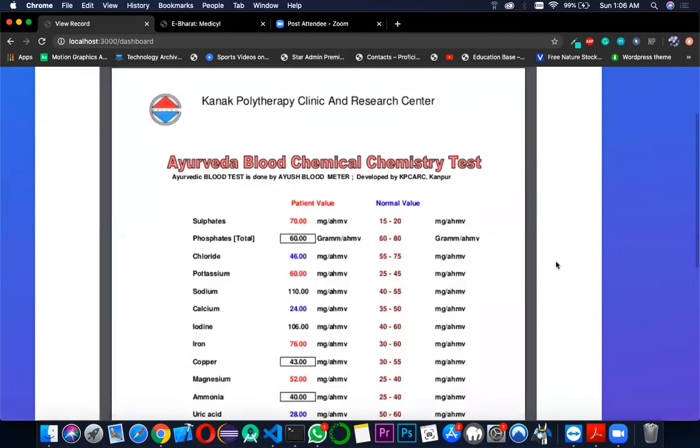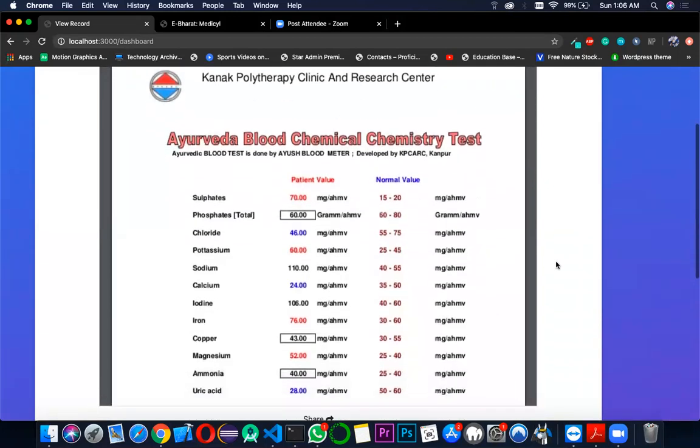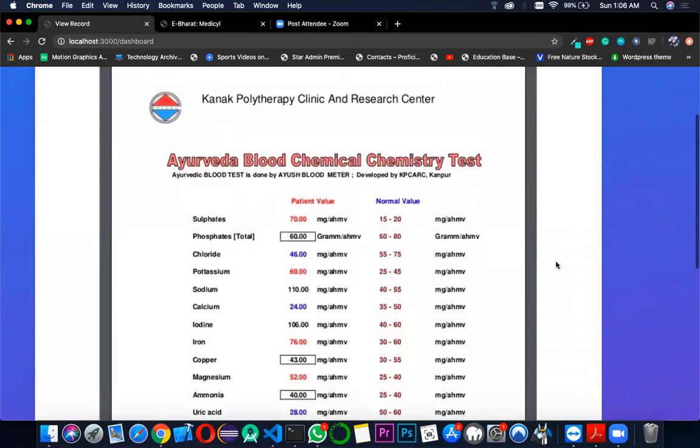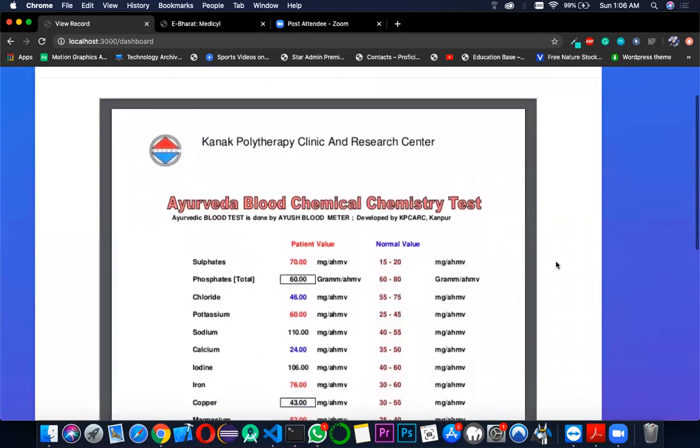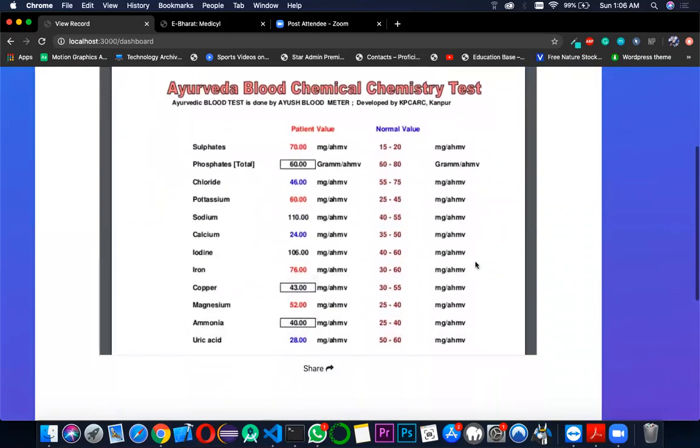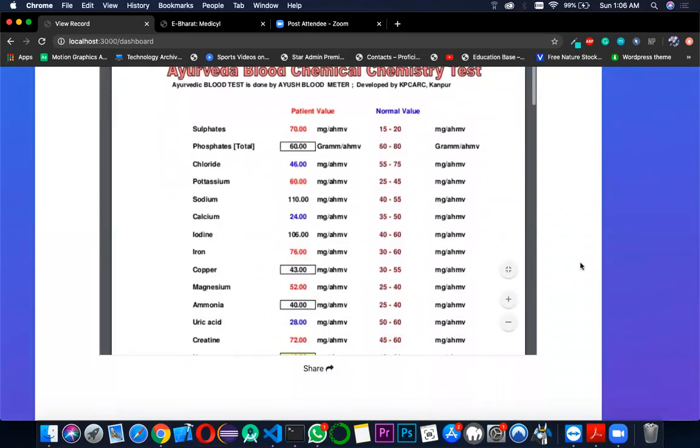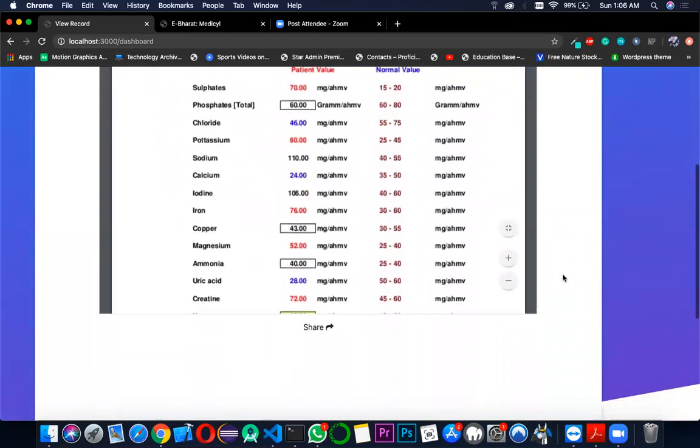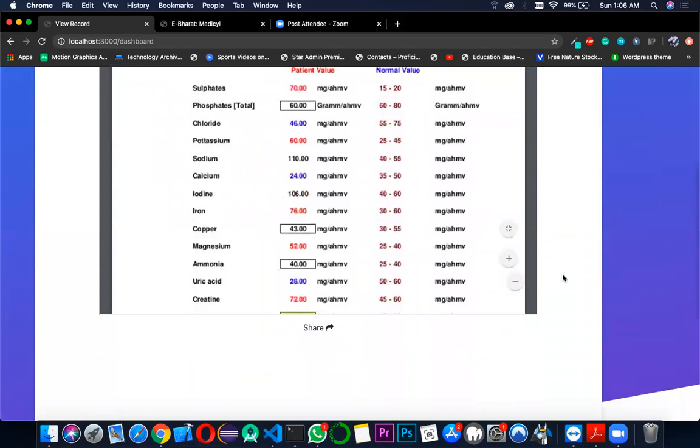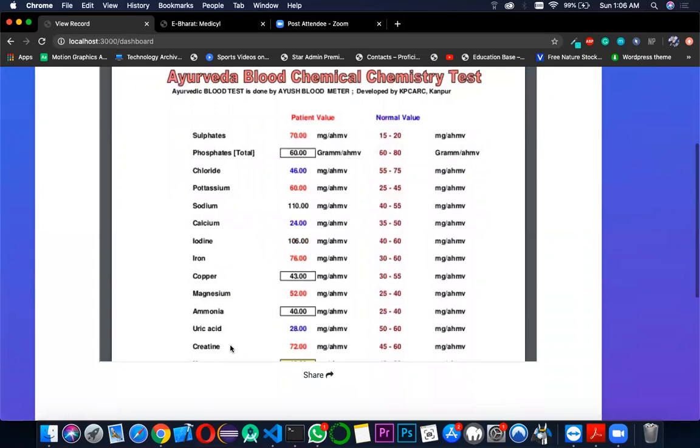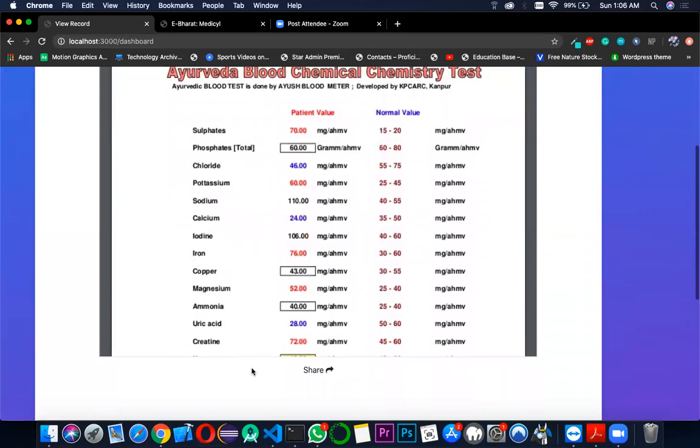Once the hash of the record is returned, we are storing that particular hash in an encrypted format on the blockchain contract using SHA-256 encryption method. As you can see, this is the blood report of the patient and now Abdel will press on the share button.